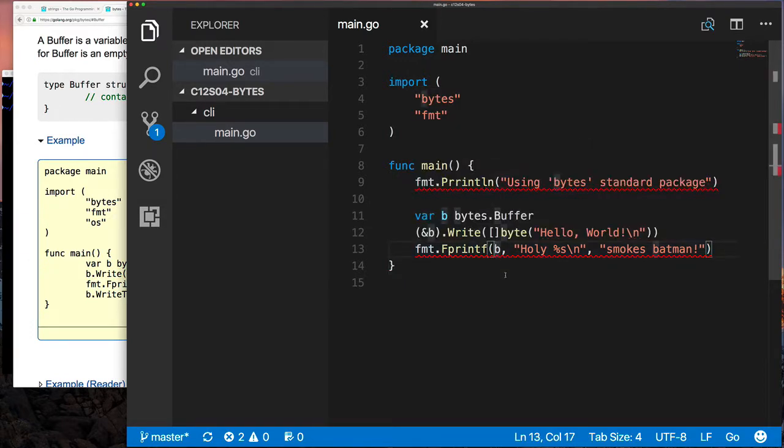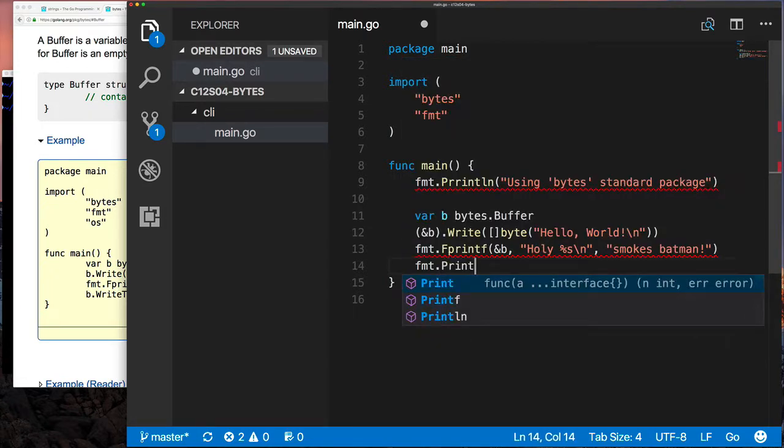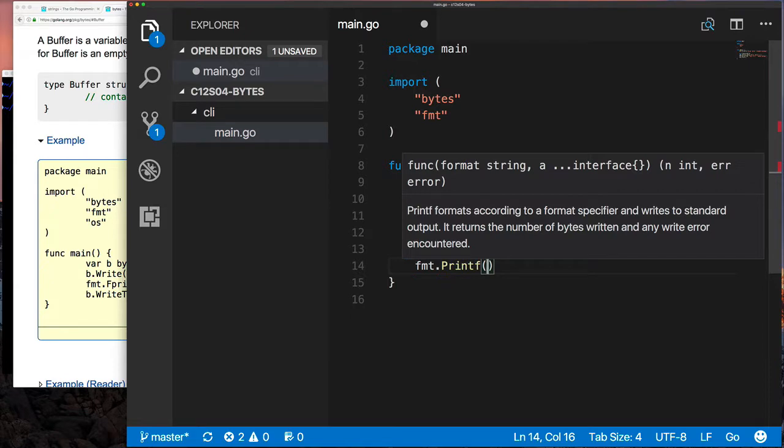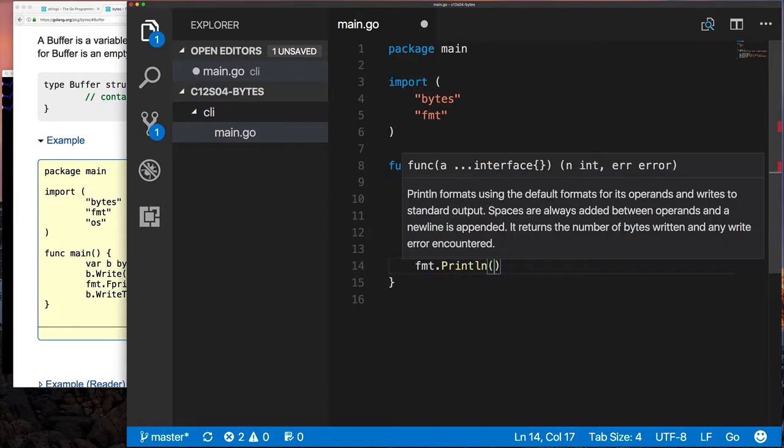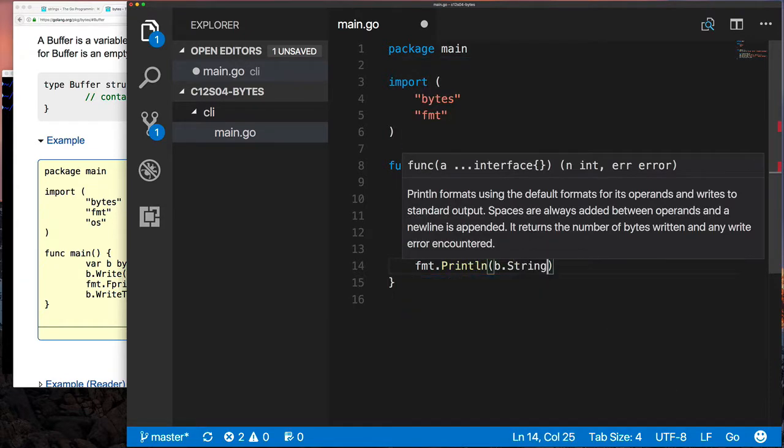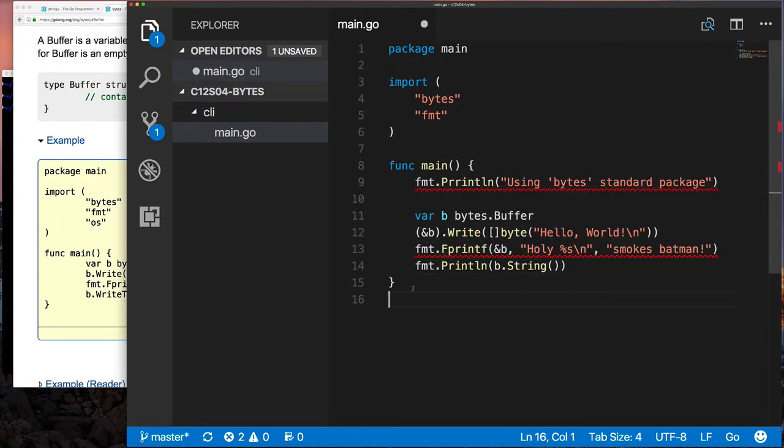On line 12 you see me write ampersand b, but b.Write was a shorthand for that anyway. Basically, Go inline is going to take a pointer if it can, but it doesn't know what you want to do, so it doesn't do that in line 13, so you have to be explicit.